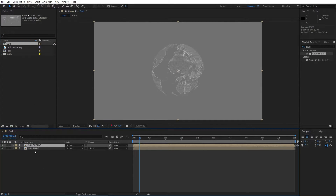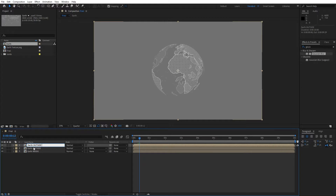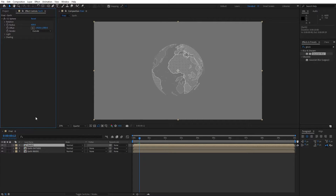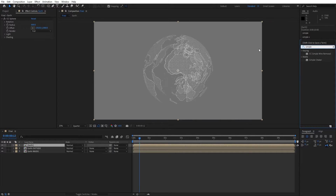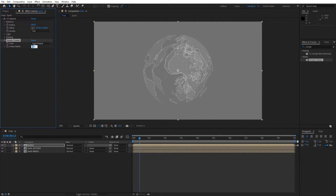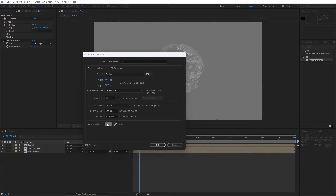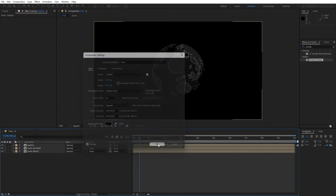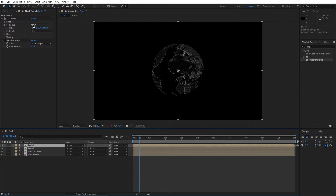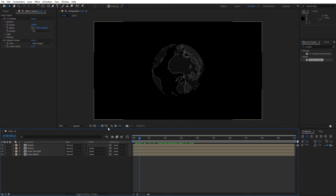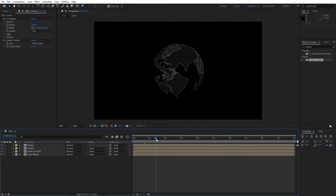Duplicate earth outside again — hit Ctrl+D — and rename it 'earth'. Hit F3 to show effects control, change render option from Outside to Full, and for the radius instead of 600, type 800. Find the Simple Choker effect, drag and drop, and for the choke matte instead of 0, type 1.7. Hit Ctrl+K to change the background color to black for better viewing. Duplicate earth once more — hit Ctrl+D — and for the radius type 1000. Now we have tiny white spots in the final composition.